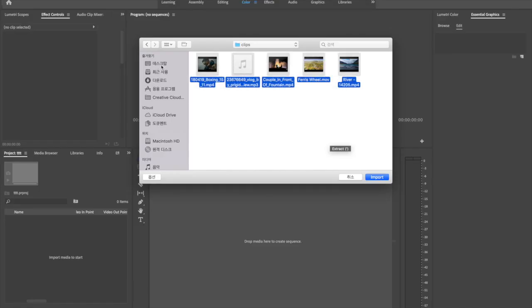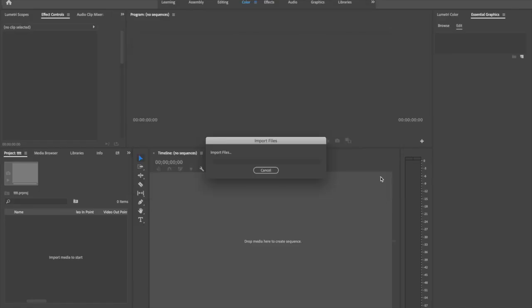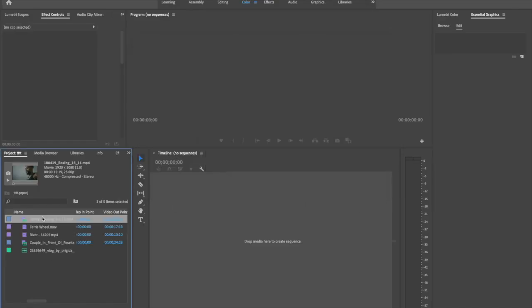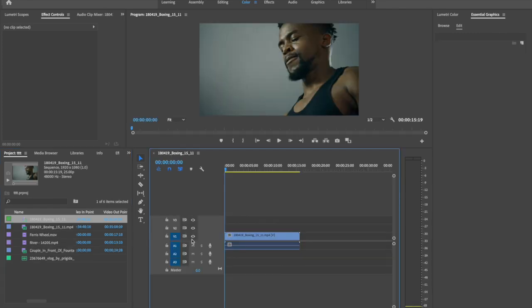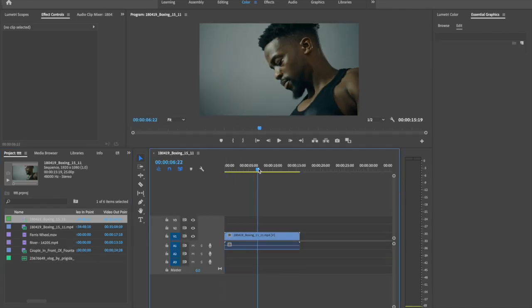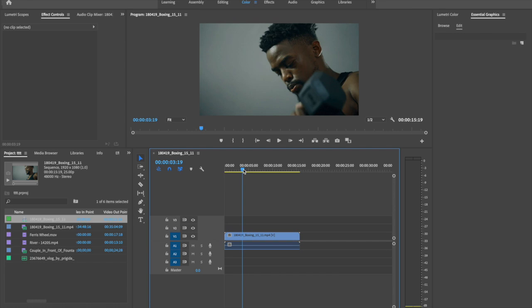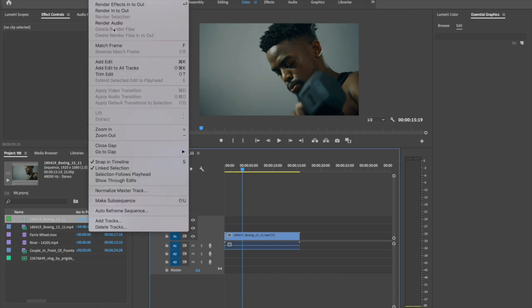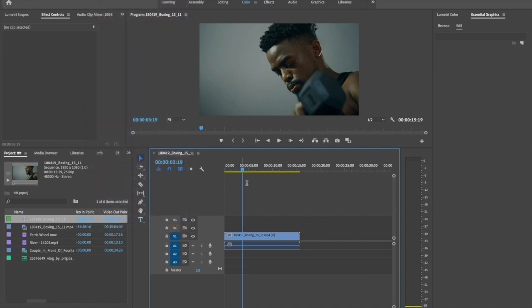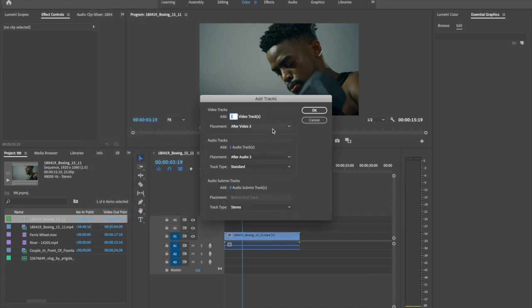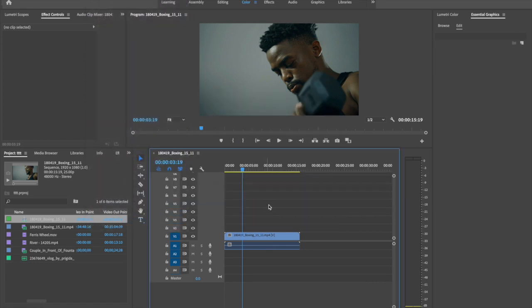Open the files I gave you and select this clip. Drag to timeline and we are going to create more layers. So go to sequence and select add tracks. Make five more, seven more layers.